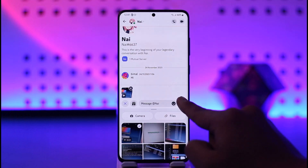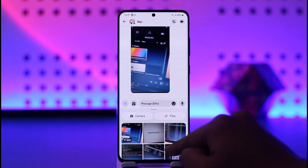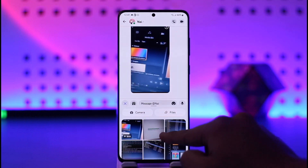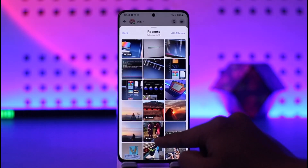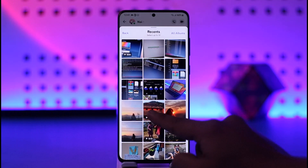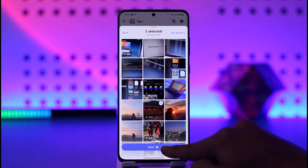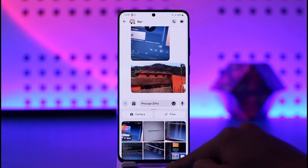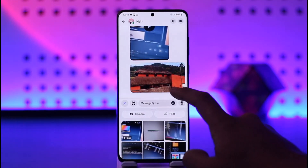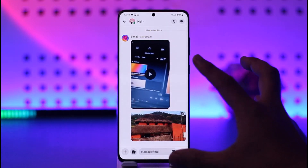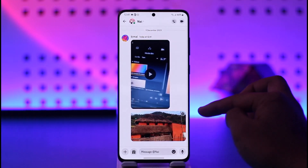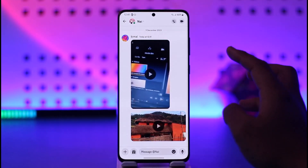Once you allow the access, you can select a certain video that you would like to send and just hit the send button. That way the video will get successfully sent to that person. It could also be some other videos — you can just hit the send option and the video is going to be successfully sent.